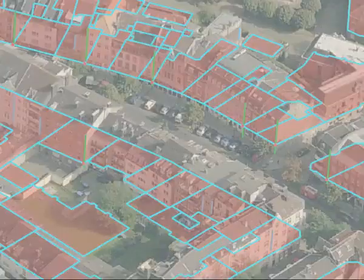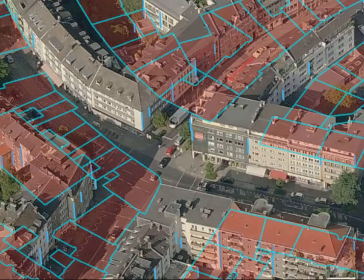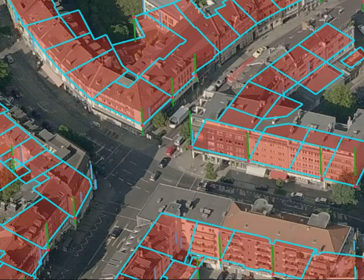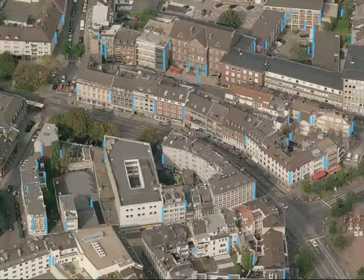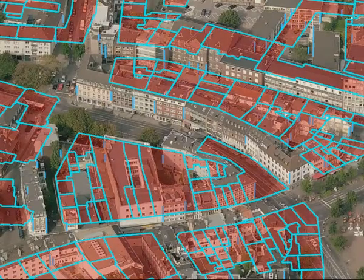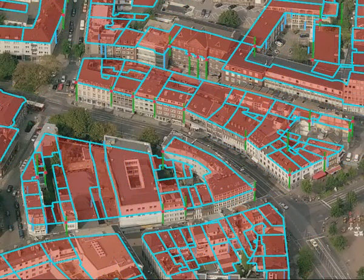In case the intrinsic calibration is not known we also determine the focal distance. Inlying line segments of the RANSAC process are shown in green. This step yields a good initial registration for each individual image.